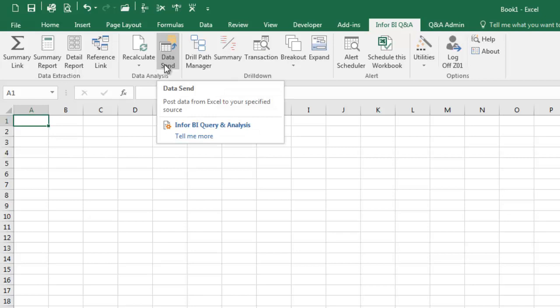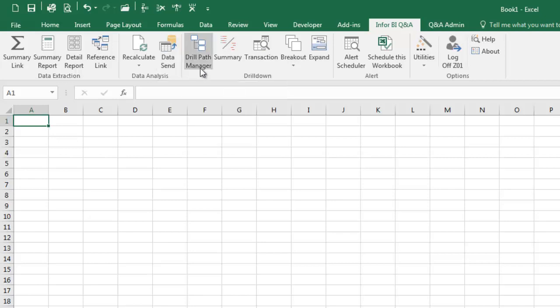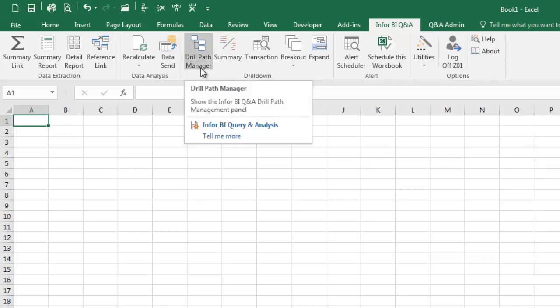Datasend is used to post data from Excel into SunSystems. You can use Datasend to import a large number of reference records such as accounts, addresses, analysis codes, currency rates, etc., or to post journal transactions into both the actual and any of the optional ledger tables in SunSystems.